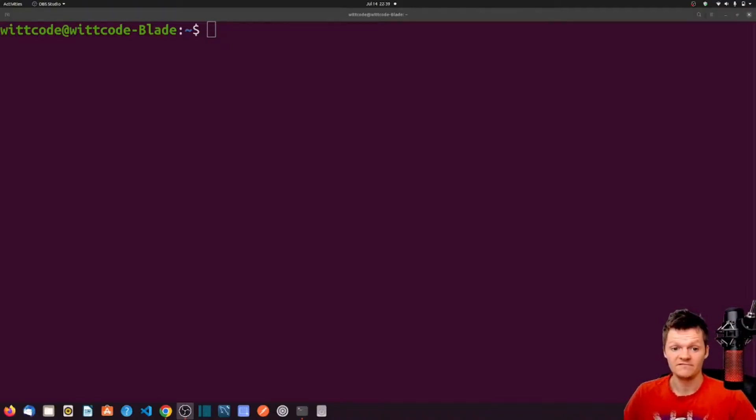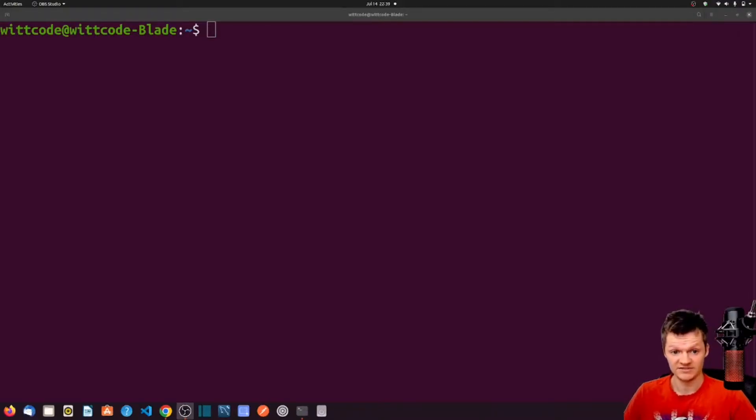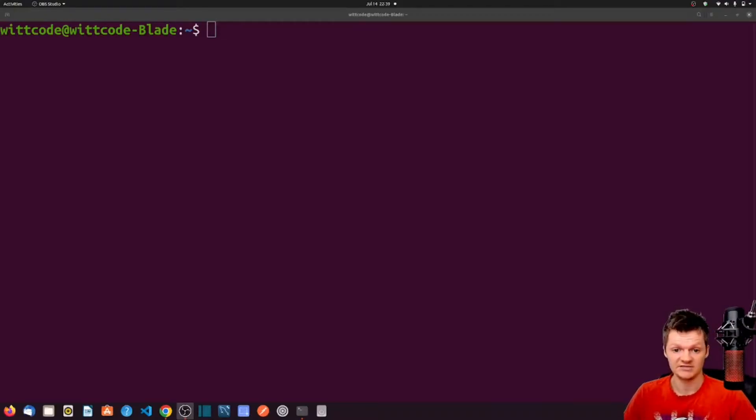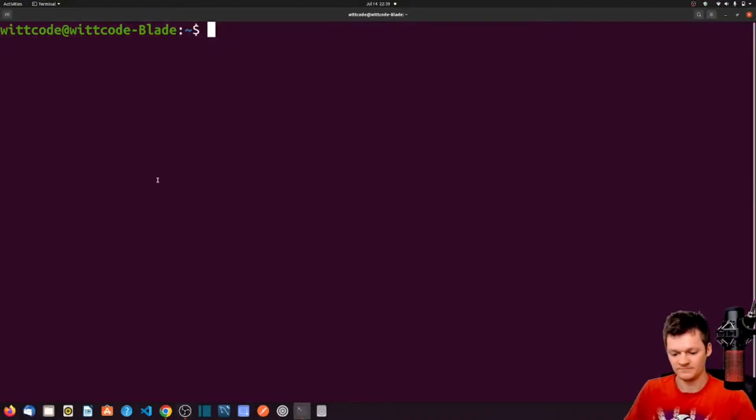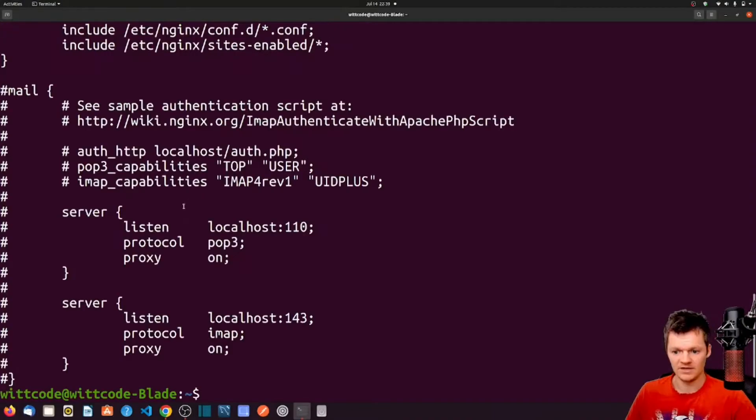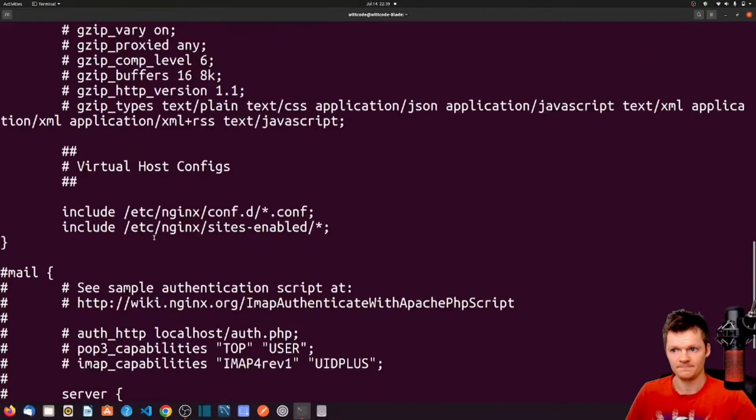So, the main configuration file for Nginx is called nginx.conf. The location of this file varies depending on how Nginx was installed. For this series, it will be located inside /etc/nginx/nginx.conf. We can print the contents of this file using cat /etc/nginx/nginx.conf. And your output should be similar to the following. Let me scroll to the top.